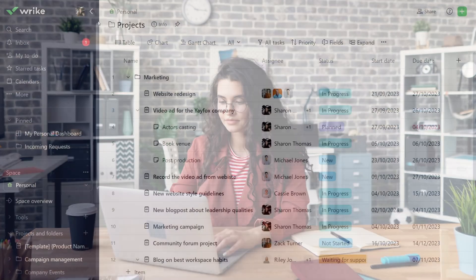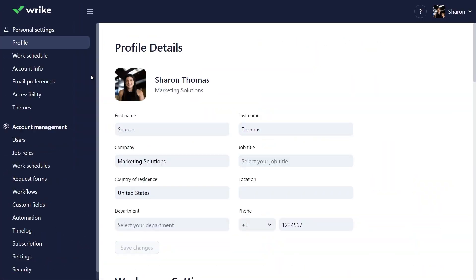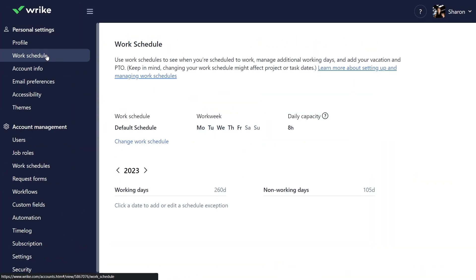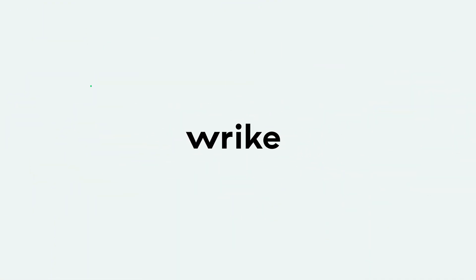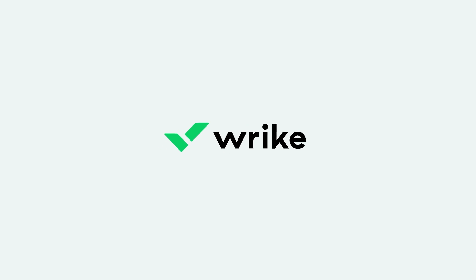Adjusting your workspace settings and updating your work schedule allows Wrike to accurately adjust due dates based on capacity and resource availability and enhances cross-team collaboration. So always keep your work schedule up to date.